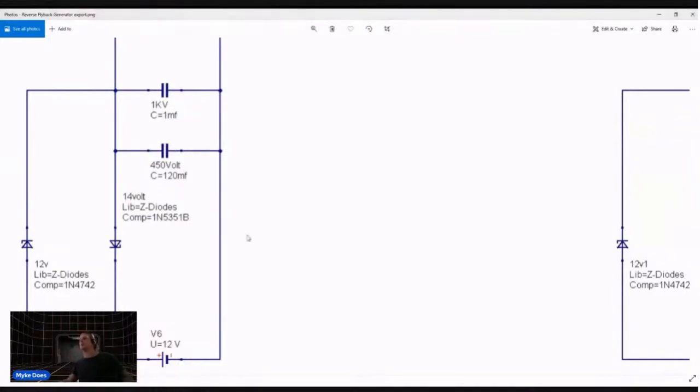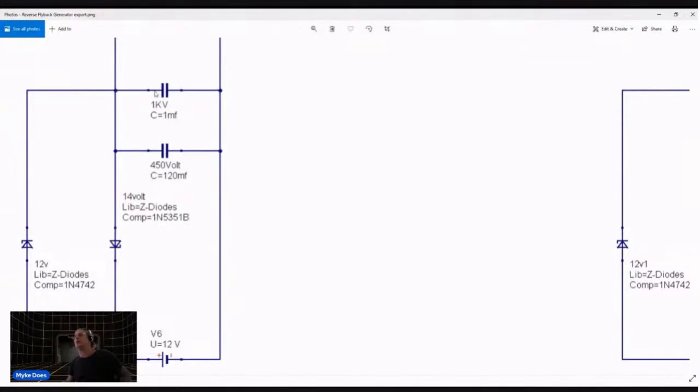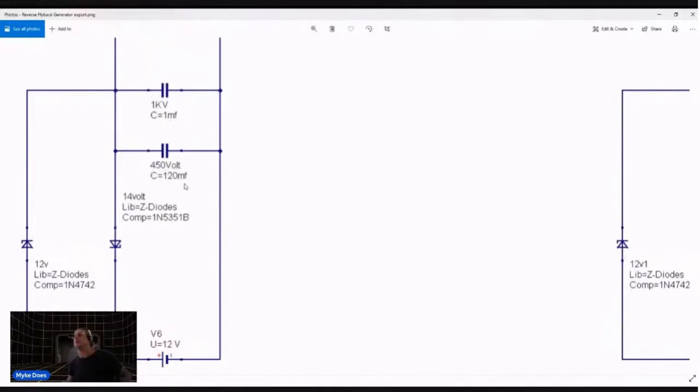On the source side here get your positive 12 volts and this is the rail where the high voltage flyback positive comes in. The first thing it will hit is the one side of a one kilovolt one microfarad capacitor and it will hit the positive side of a 450 volt 120 microfarad capacitor.